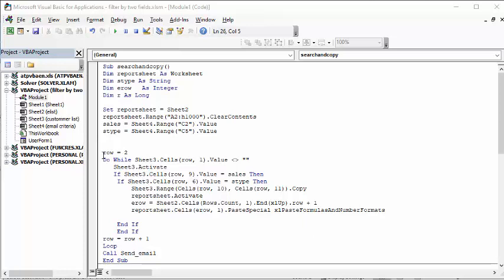On my customer list I have a heading row, so I start with the second row, then do a do-while loop to go through the whole list. I go to Sheet 3 — the customer list — and do a double-if: first looking for the salesperson, then looking for the S type. If it finds both of those criteria, it copies from the customer list row column 10 and row column 11, which are the customer name and email address, then puts them on the report sheet and goes to the last row on the report sheet.